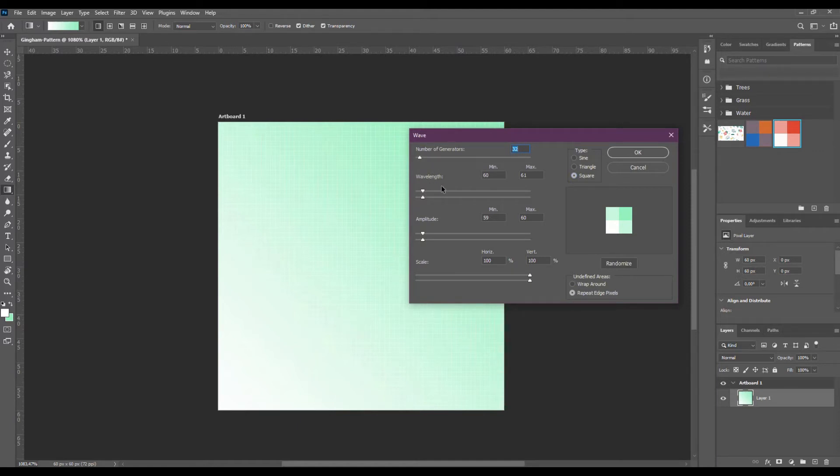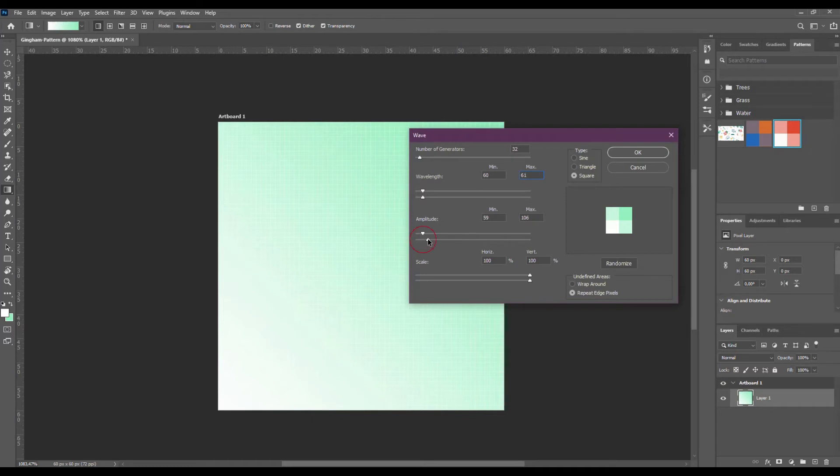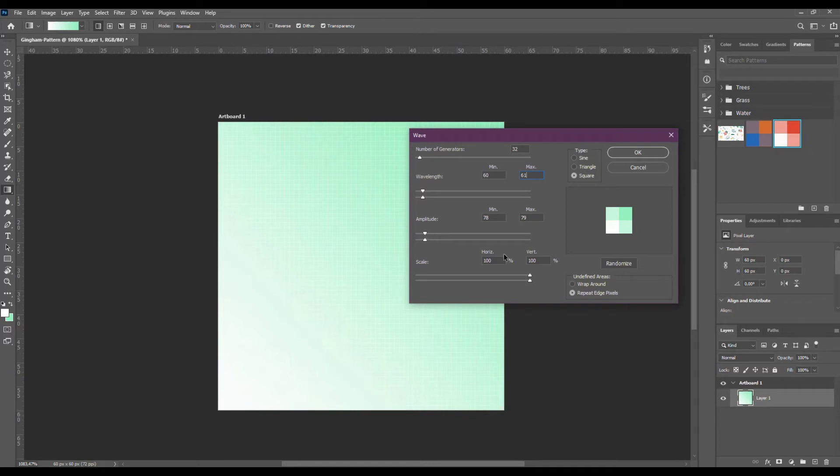As the size of our artboard is 60 pixels, our minimum wavelength should be 60. And you can see that the maximum will be automatically moved to the minimum plus 1. I'm going to drag the top bar over to the right, which will also drag the bottom bar. And you will see it's just flattened out right here. It doesn't matter if I move my amplitude up or down. We want to make sure that it's flattened out. Also make sure that the repeat angle pixels is active and click OK.